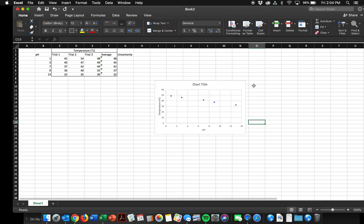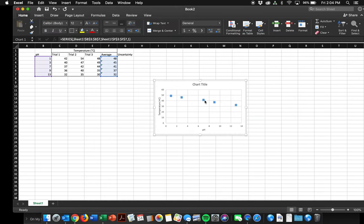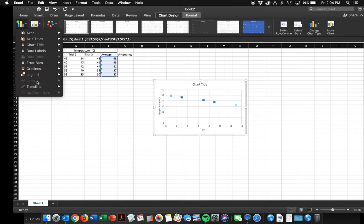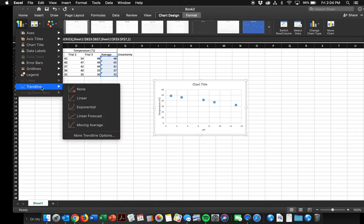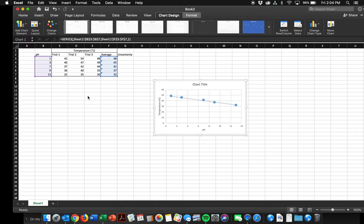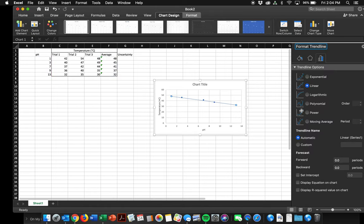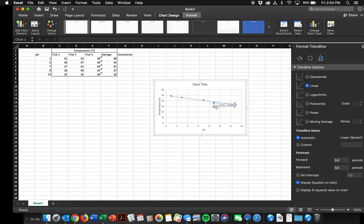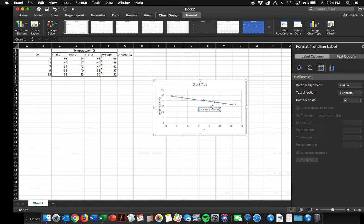We're ready for a trendline. So I go up to chart design. I say add chart element trendline. It looks pretty linear to me. Great. I want that trendline to give me an equation. So I double click on it. This box pops up. I click display equation on chart. Great. There's my equation.